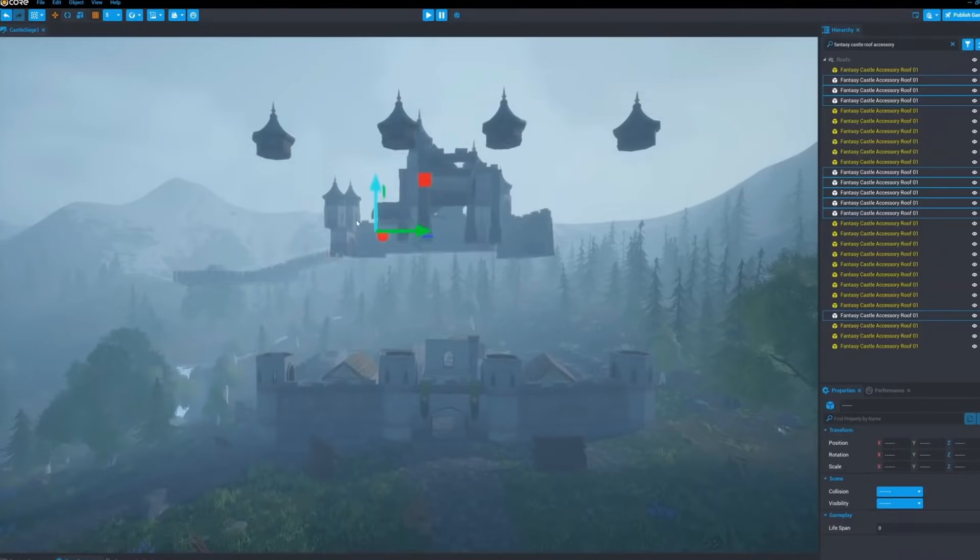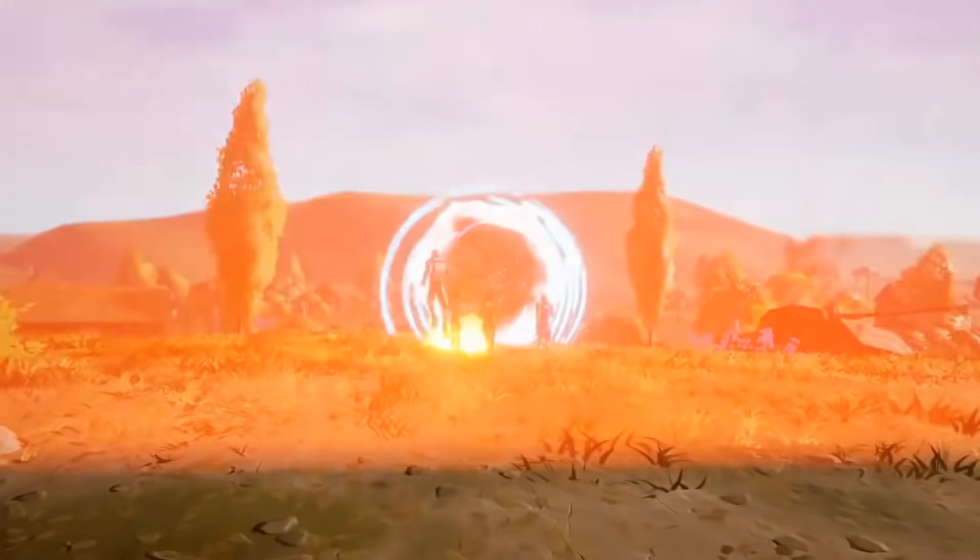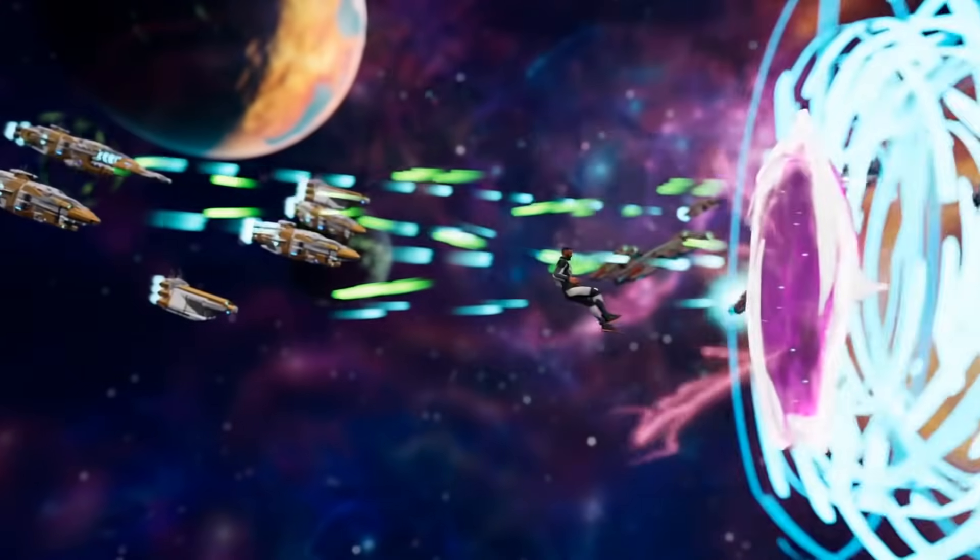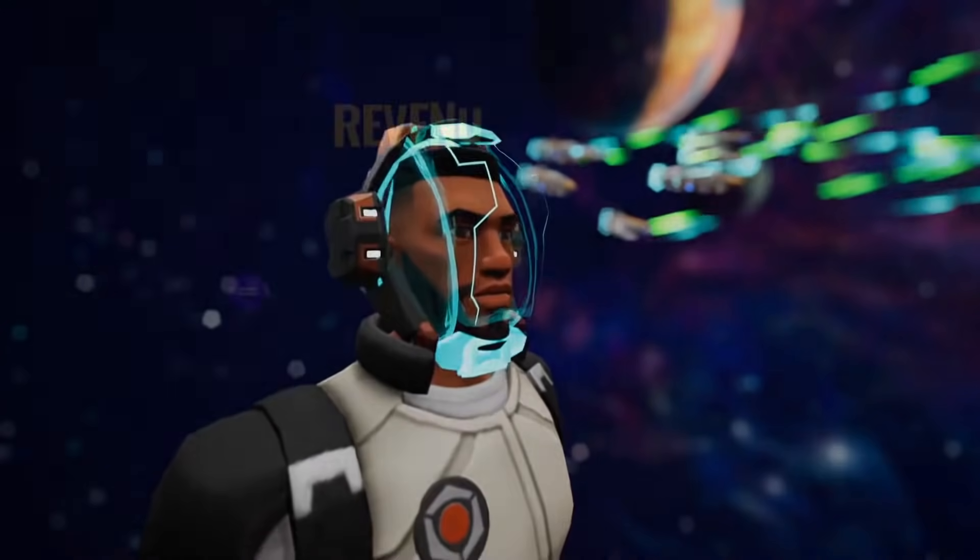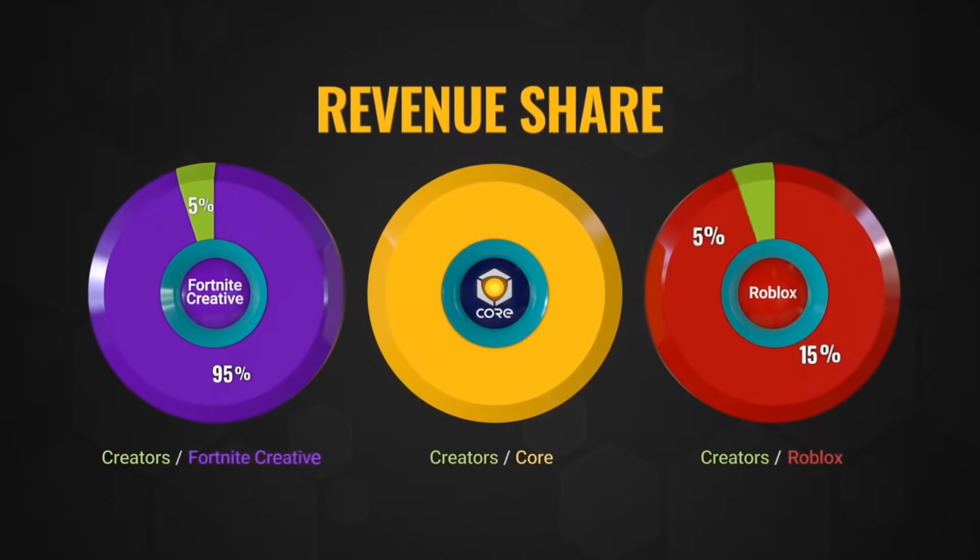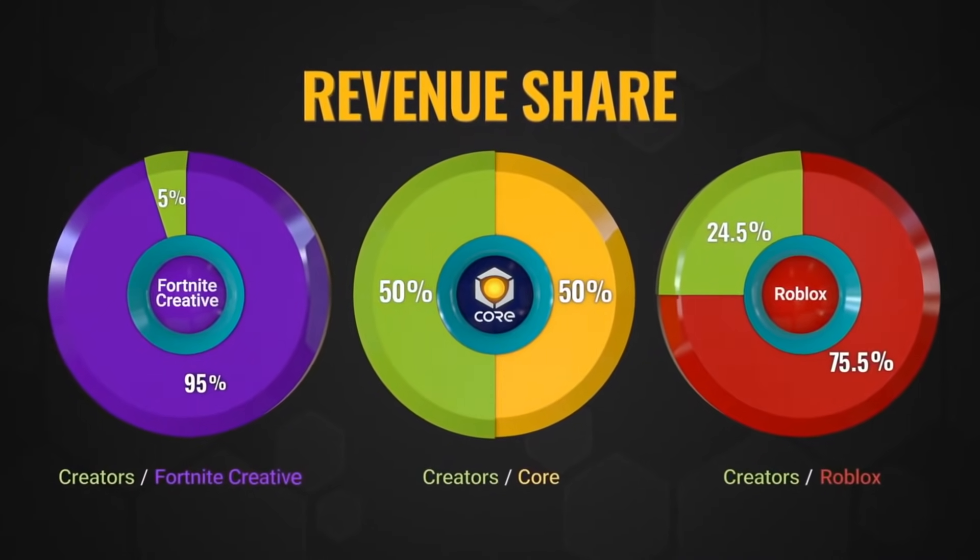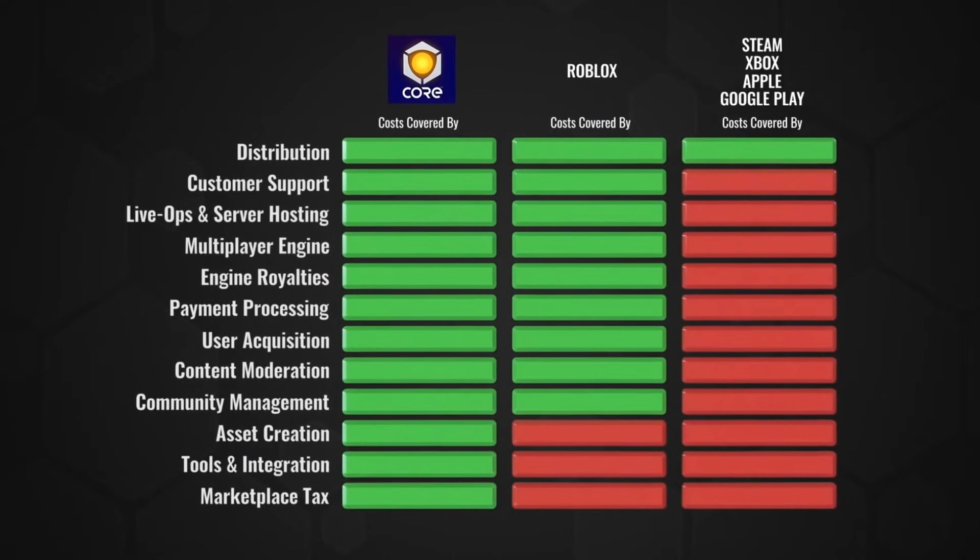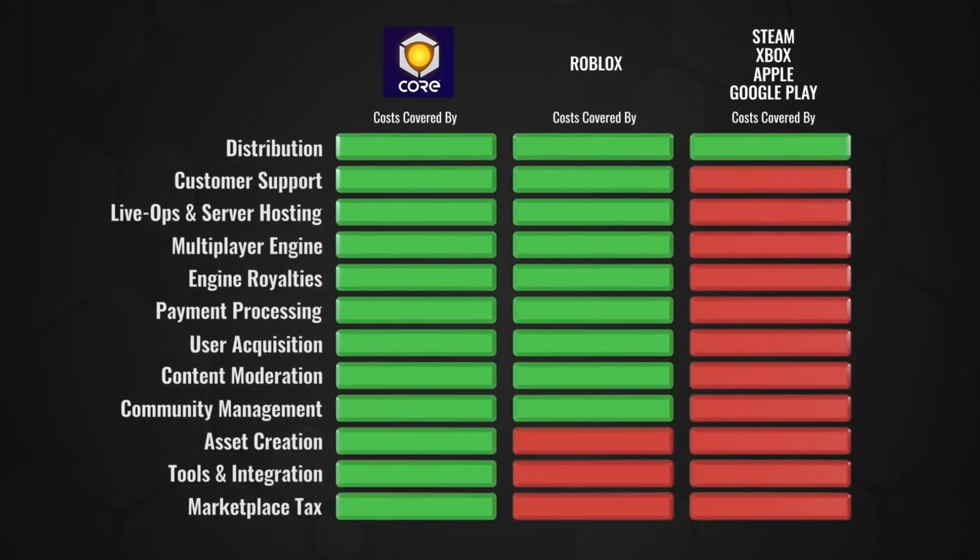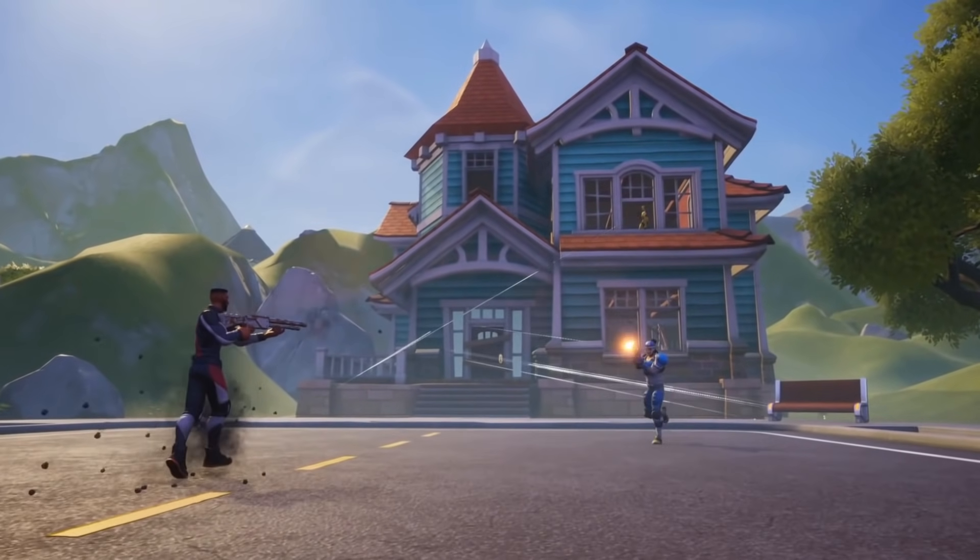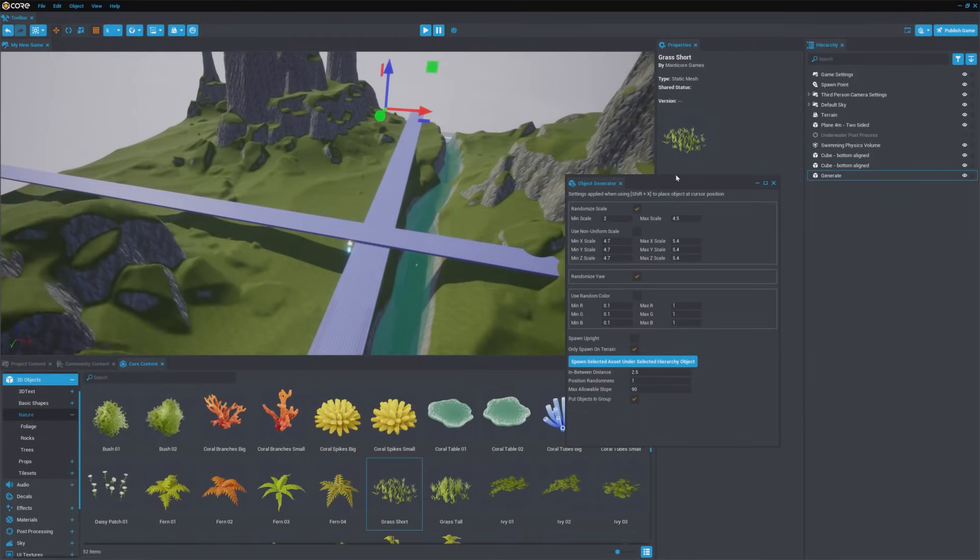Core is powered by Unreal Engine, so your games will have high-quality AAA graphics. It's completely free and has a 50% revenue share, which is crazy considering how much it already gives you. Some Core creators have been able to pay their bills, buy their dream cars, and quit their day jobs with the help of the perks program.